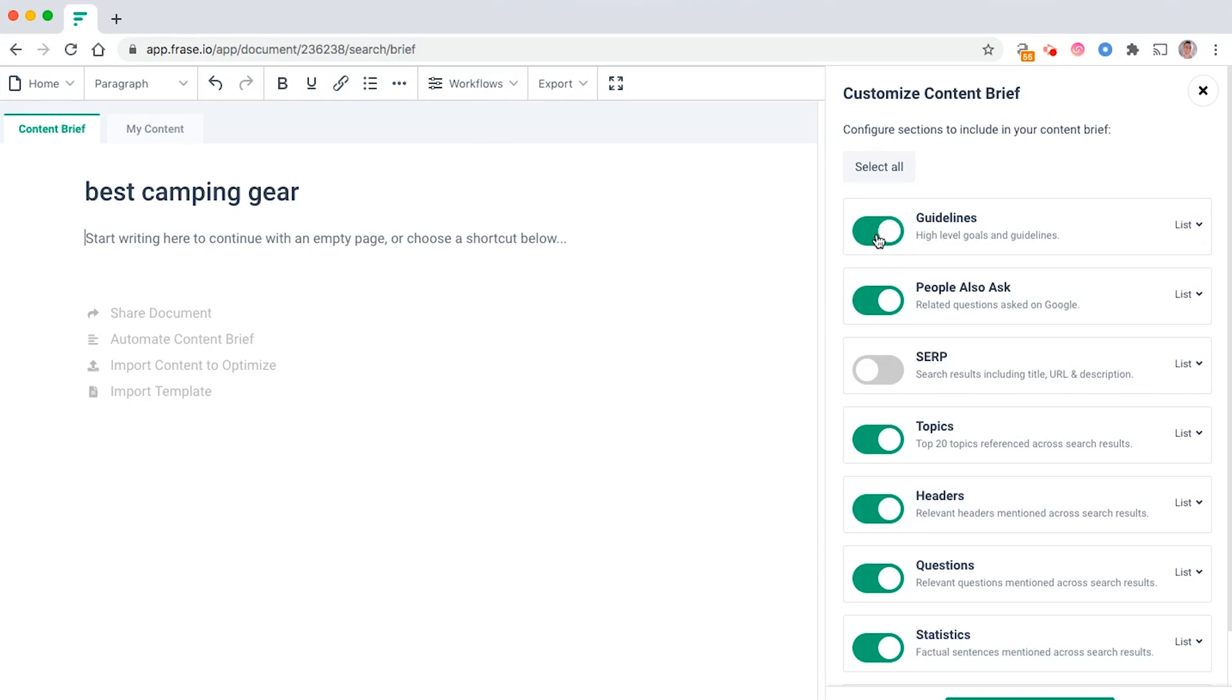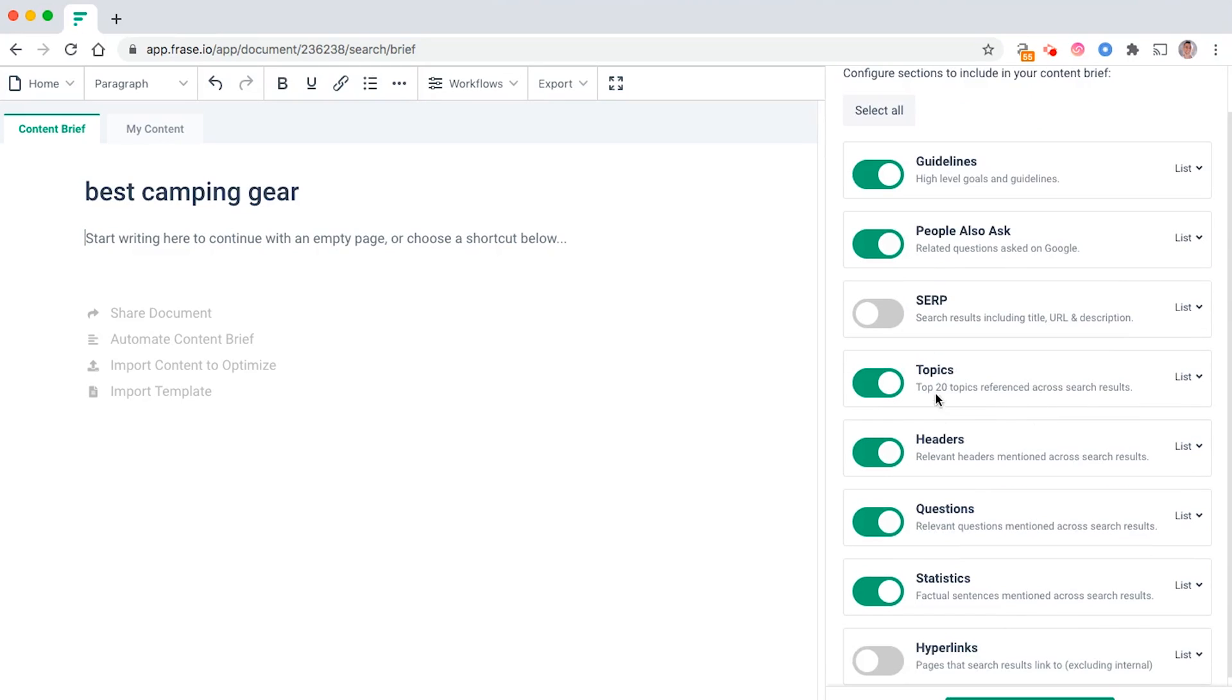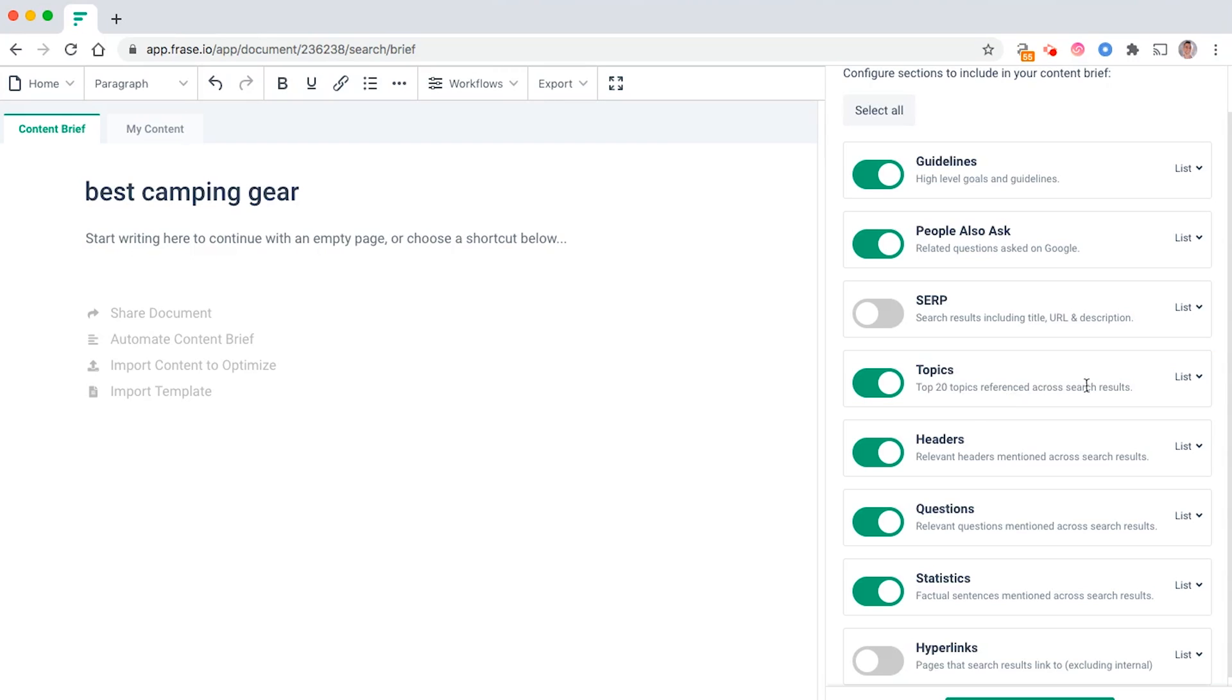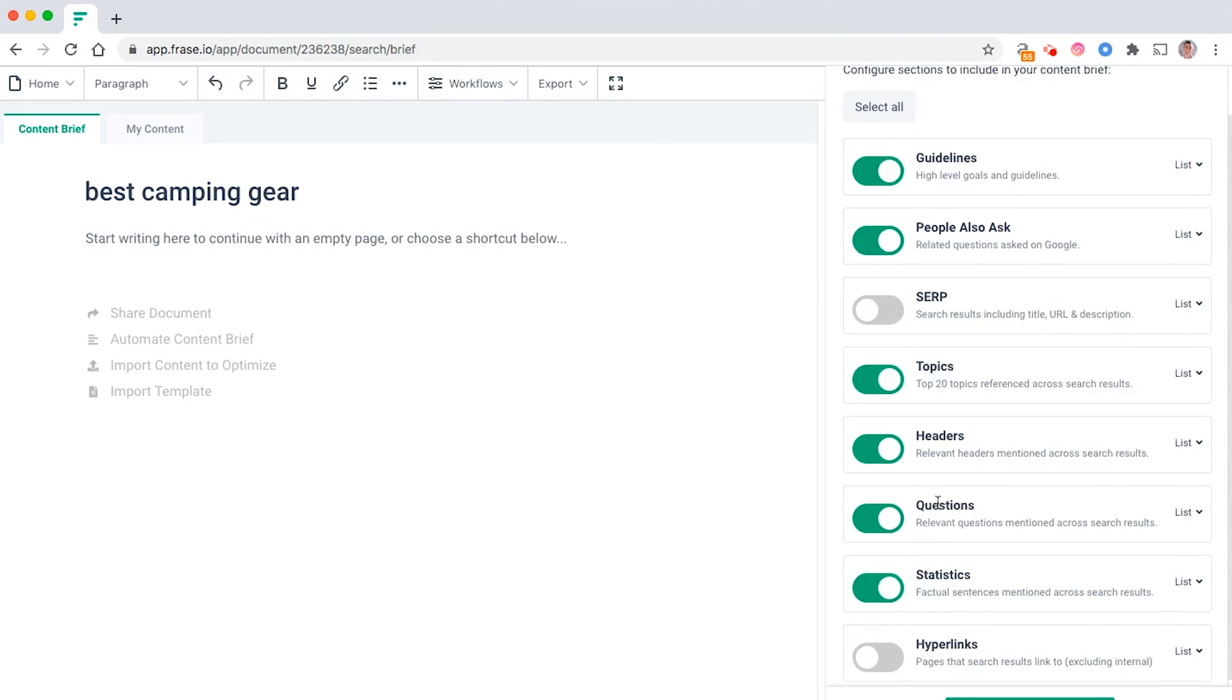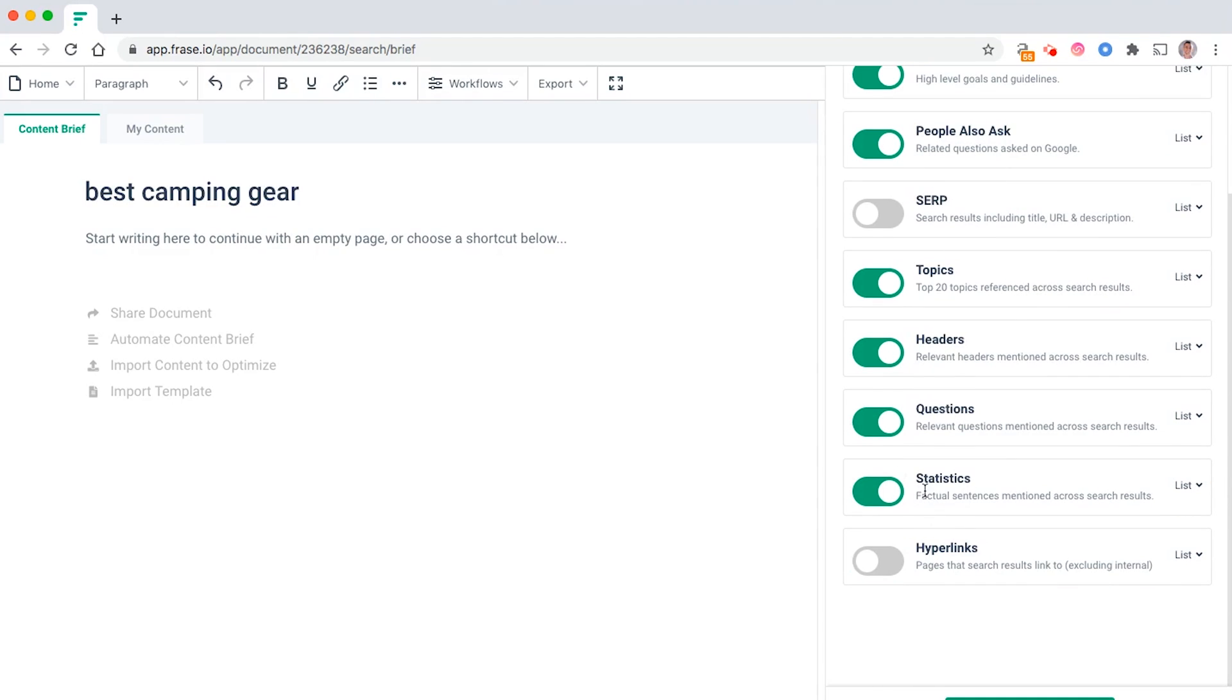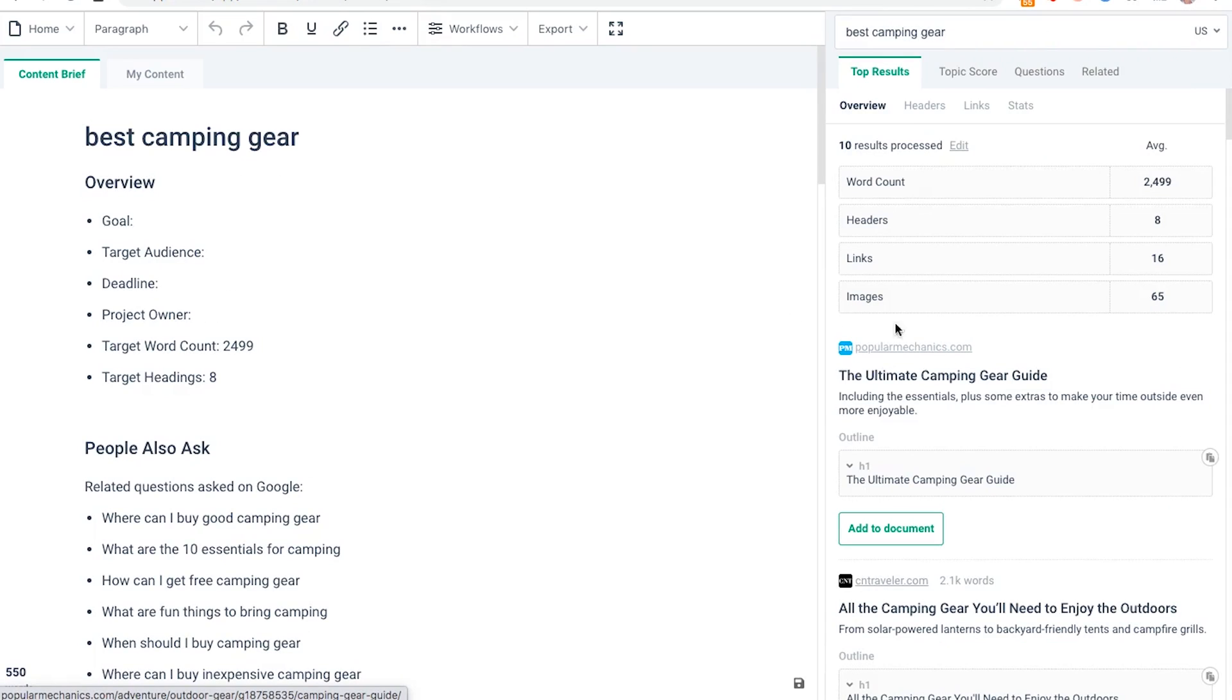You can include guidelines here, what people also ask, so related questions asked on Google, the most commonly used topics from your competitors, relevant headers that your writers could use, any sort of questions that they could cover, and even some statistics.